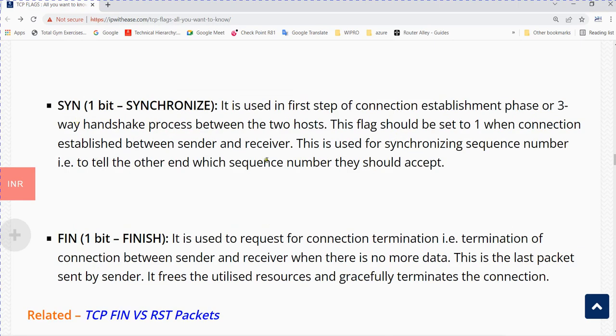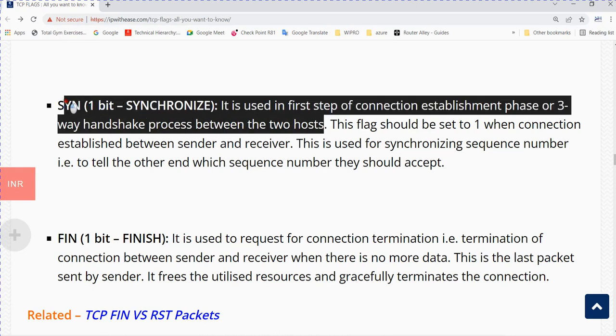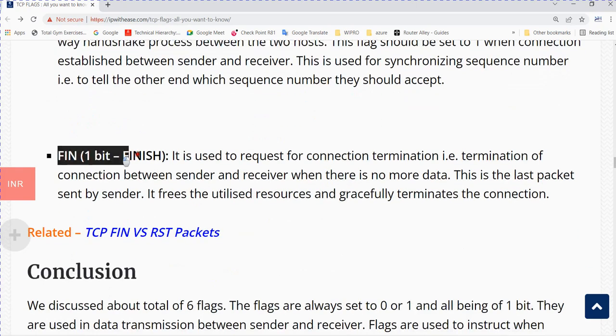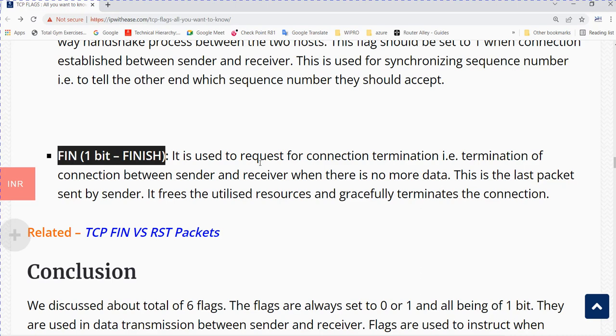SYN stands for synchronize. It is used in the first step of the connection establishment phase or three-way handshake protocol between two hosts. FIN stands for finish and indicates the connection is being terminated. Both sender and receiver send FIN packets to gracefully terminate the connection.